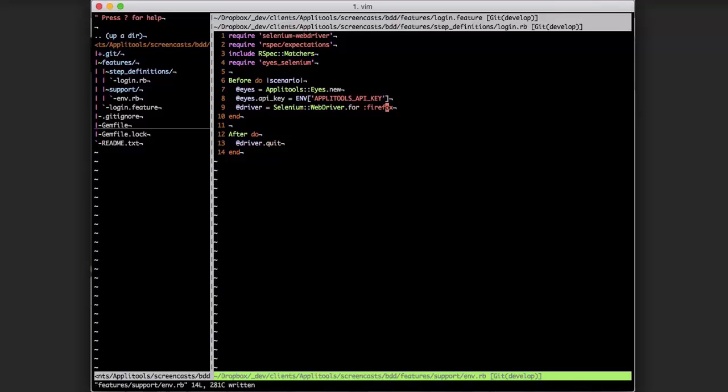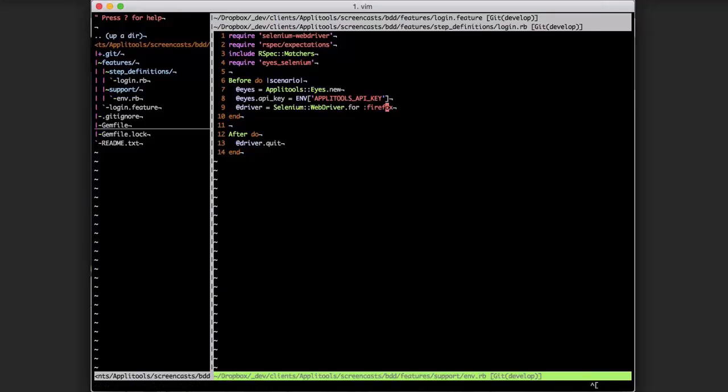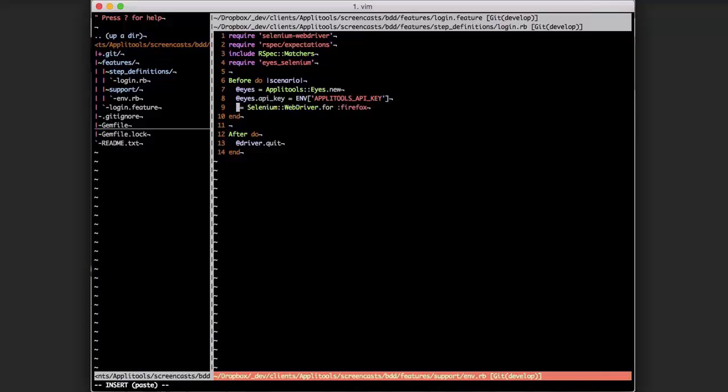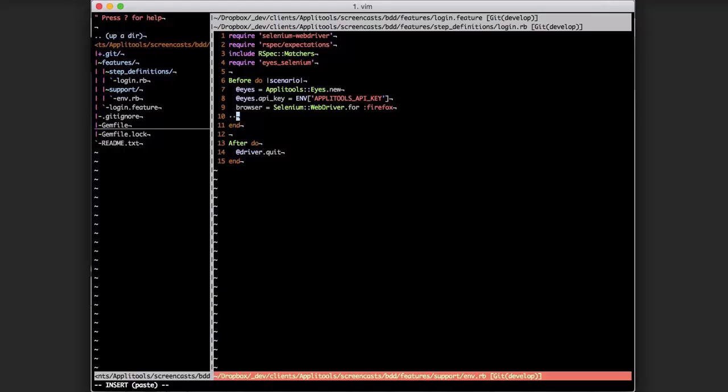Rather than just calling Selenium directly and storing it in the instance variable, we're actually going to store it as a local browser variable and feed it to Applitools Eyes. Then Applitools Eyes will return us a modified web driver object which enables Applitools Eyes to capture screenshots and perform its baseline image comparison.